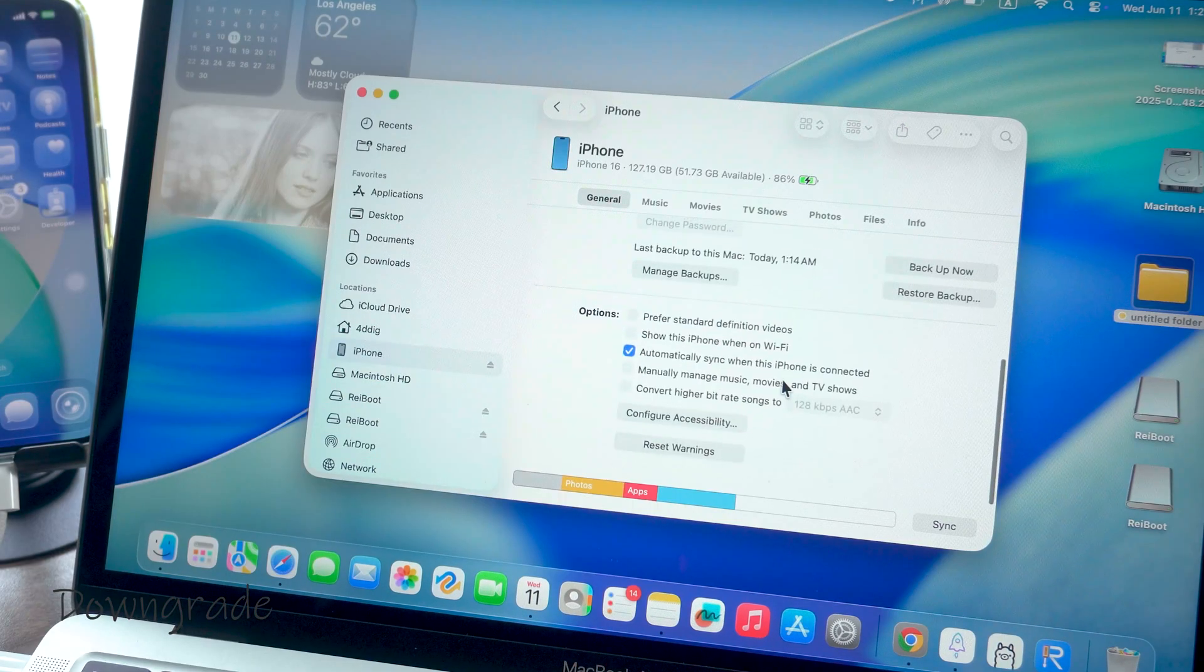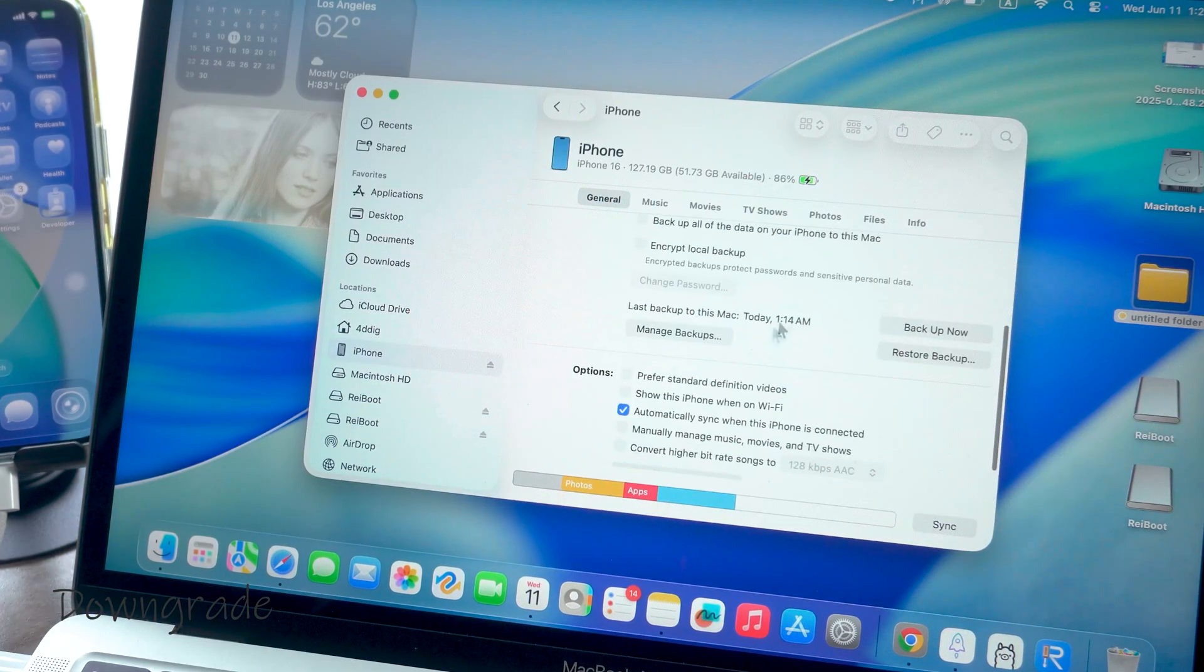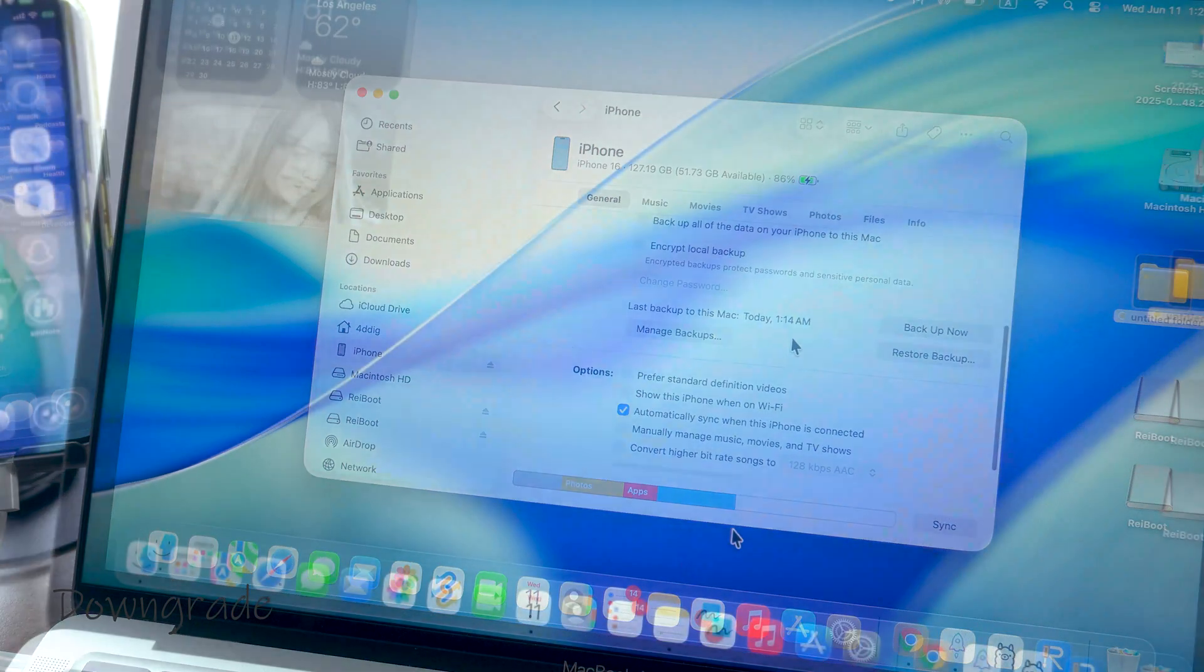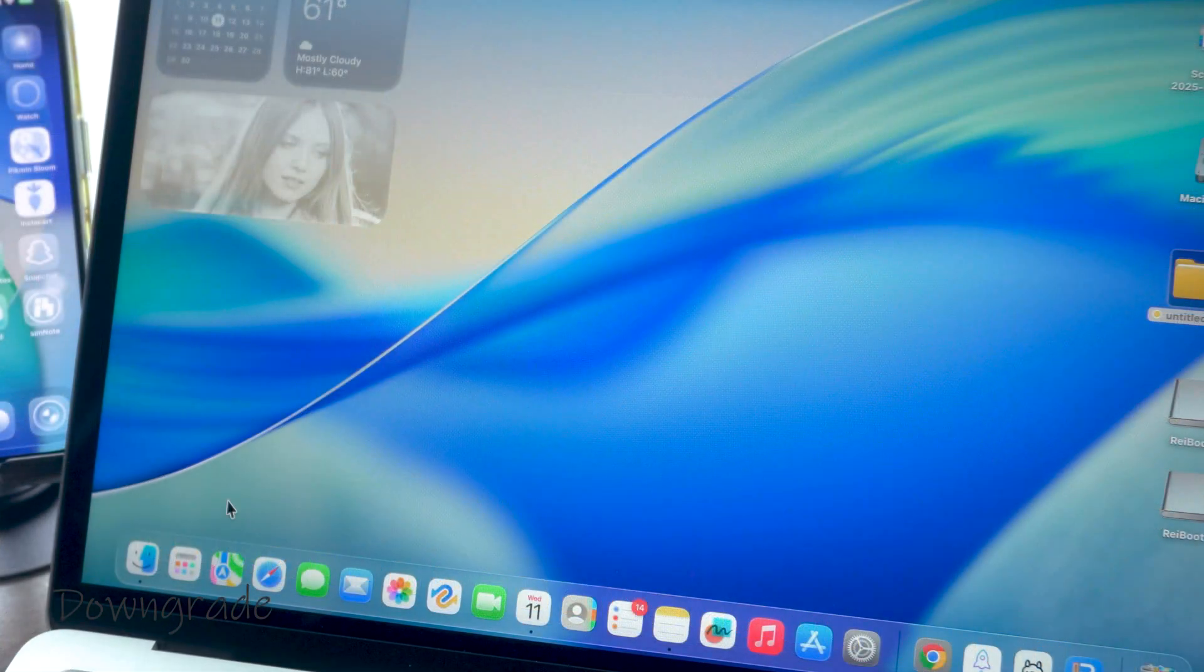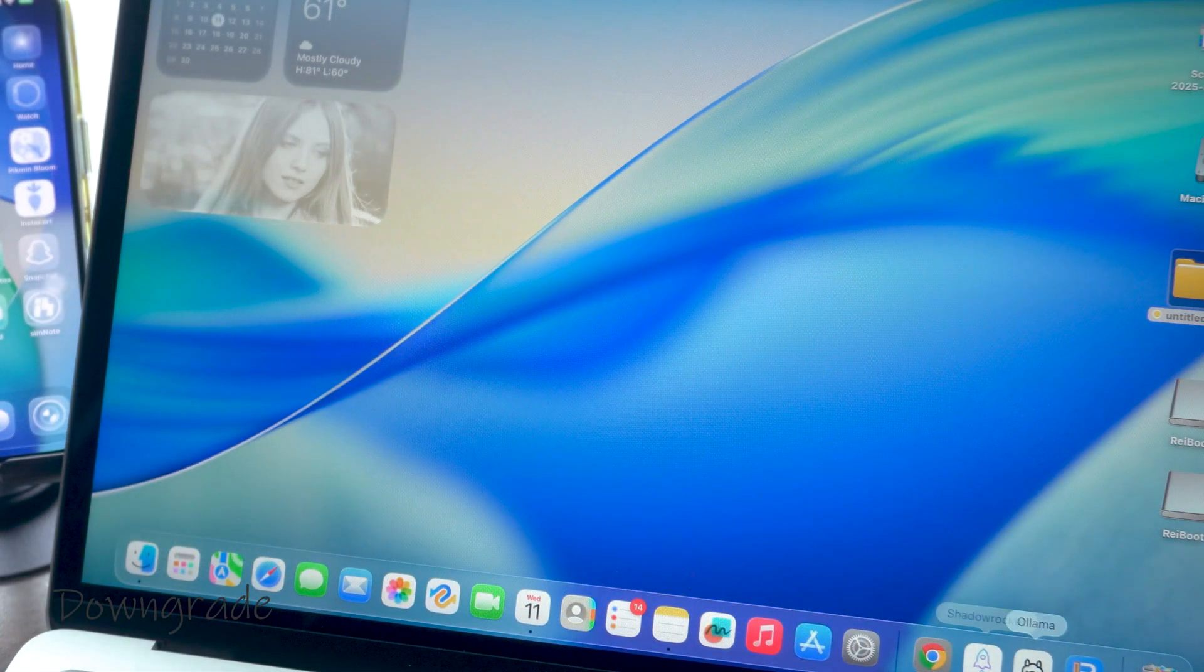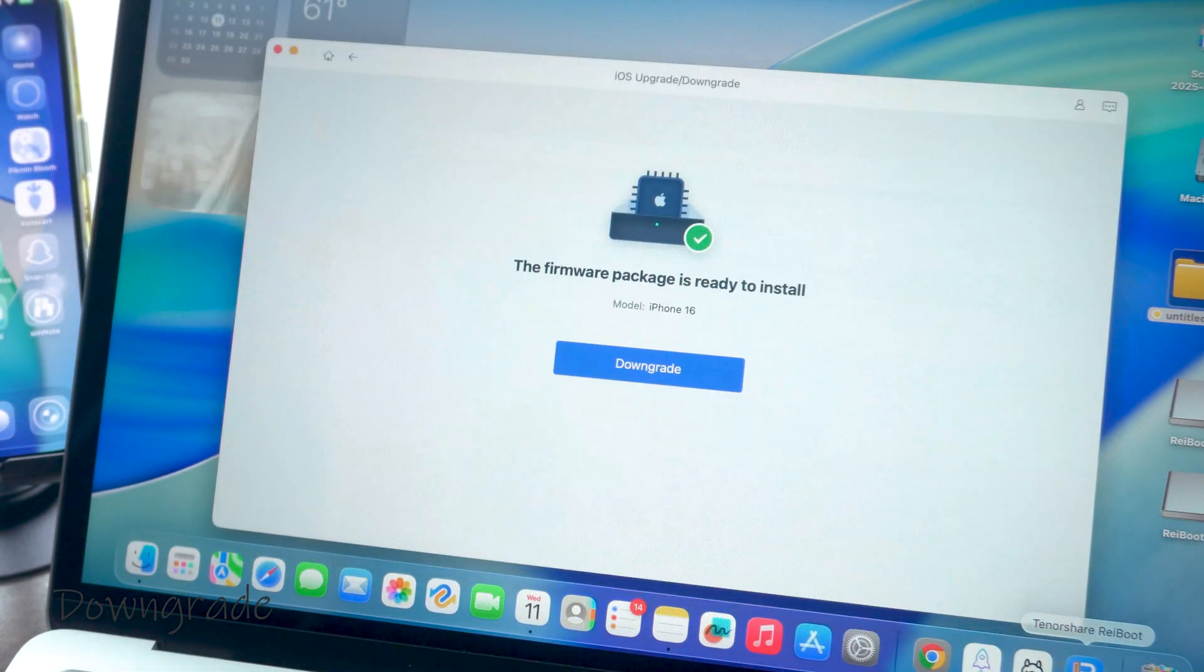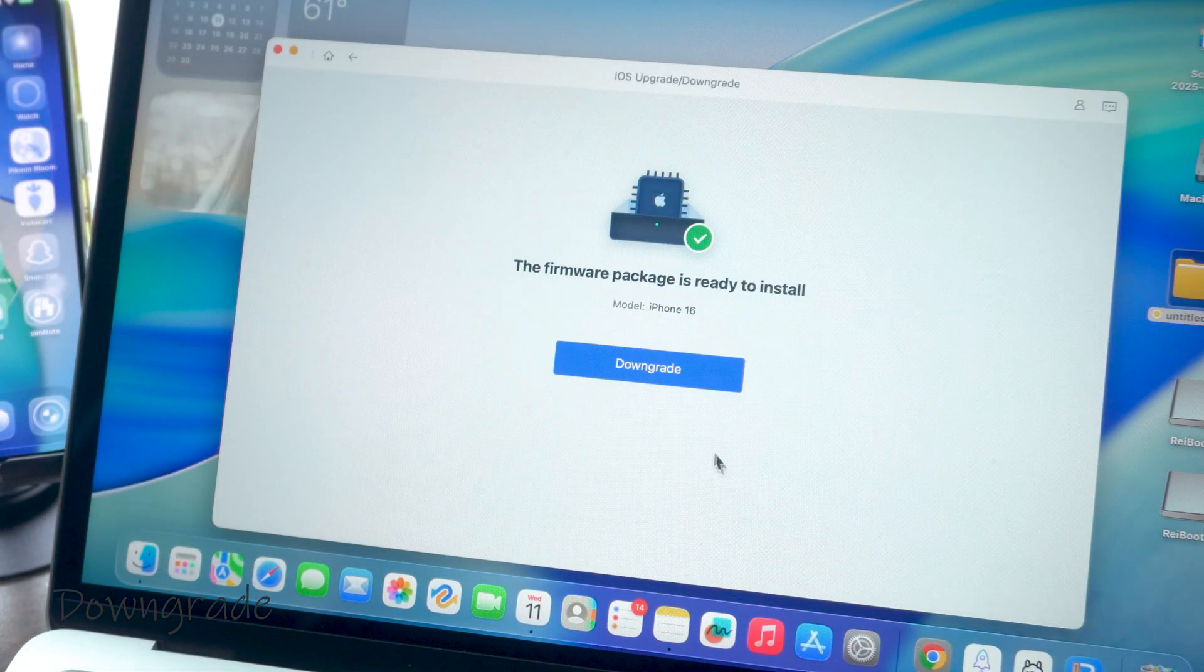Okay, so after downloading the software, make sure your backup is completed before you start the downgrade process. Alright, let's downgrade my test iPhone.